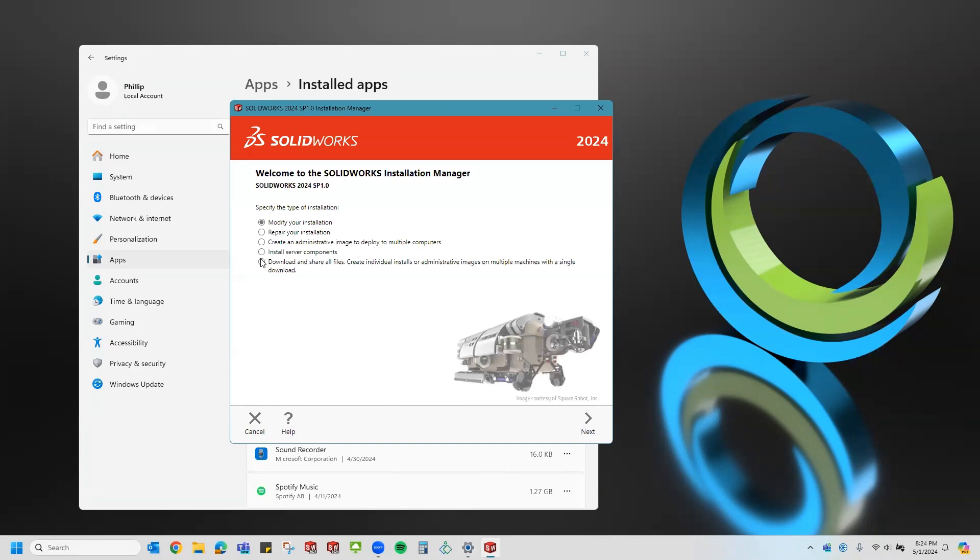You'll see the second radio button on the list is repair your installation. So I'll change my selection to select the repair and click next.